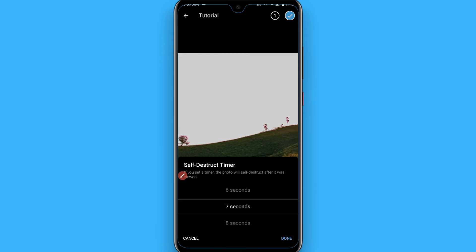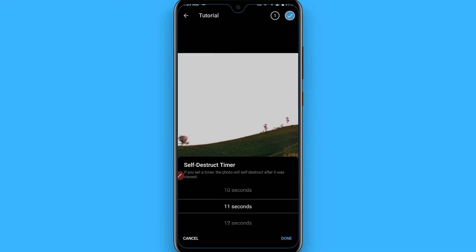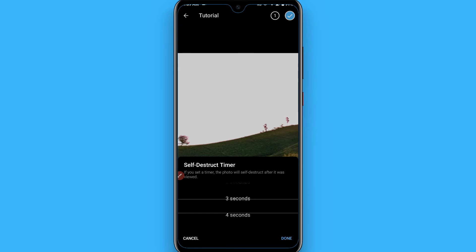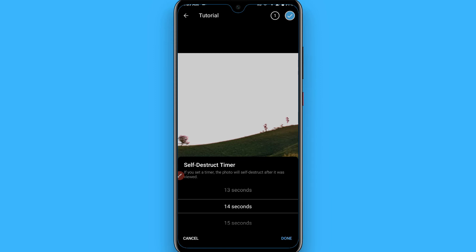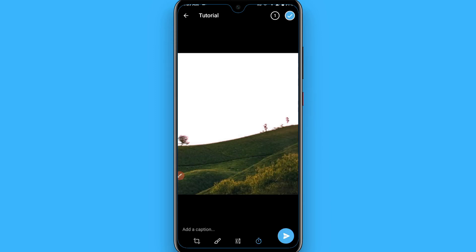Simply click on that watch icon. Once you click on it, a self-destruct timer option will appear. You need to set the time after which the picture will disappear. You can set it up to a maximum of one minute. Select your desired time — for example, 14 seconds — then click Done. The timer is now active.